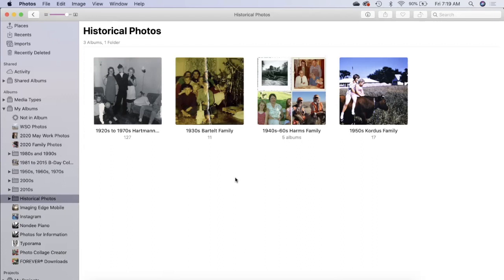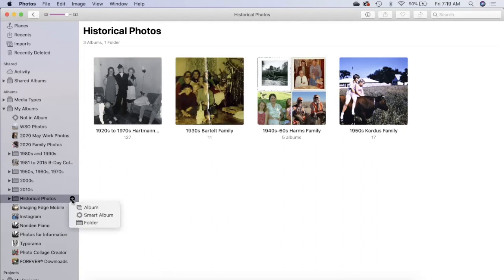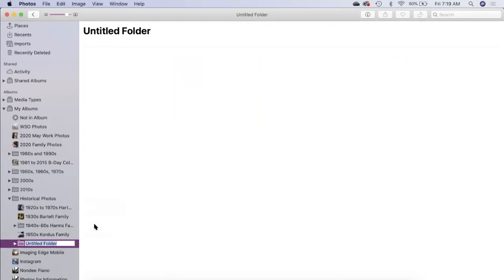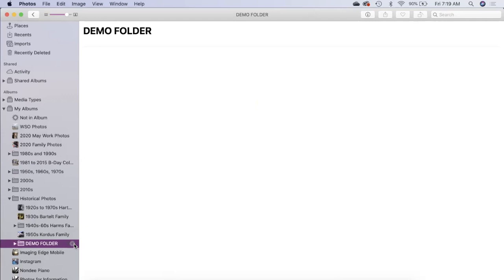Let's go to my folder named historical photos. You can see I have three albums and one folder. If you want to make a new folder you're looking for the plus sign in the left navigation panel. I can click on it and choose album, smart album, or folder. I'll just create a folder and name it demo folder.